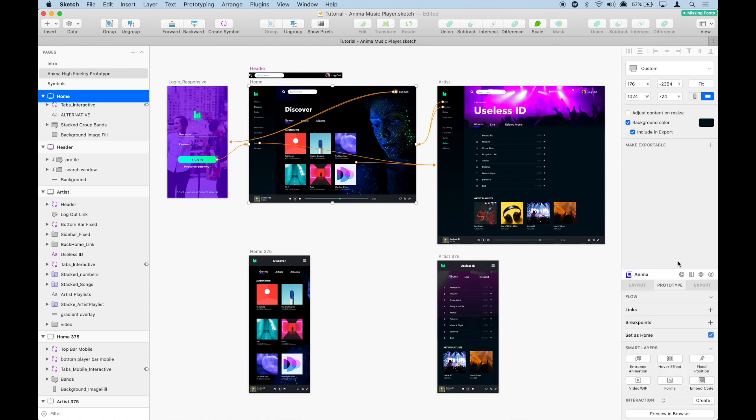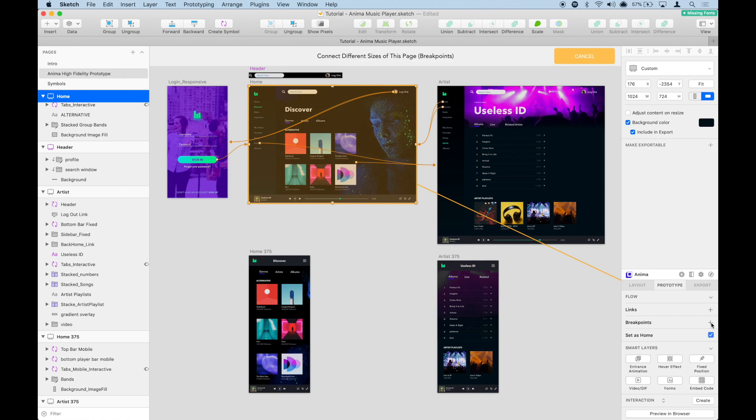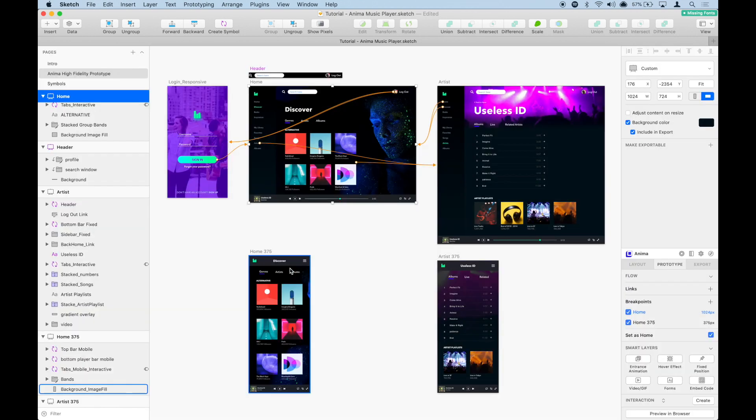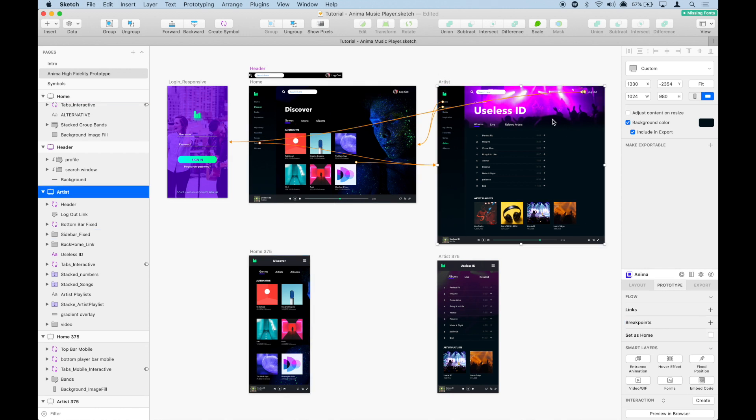We're going to go to Prototype, then Breakpoints, and simply connect that browser artboard to this artboard. Now they are connected as the same page. We're going to do the same thing.